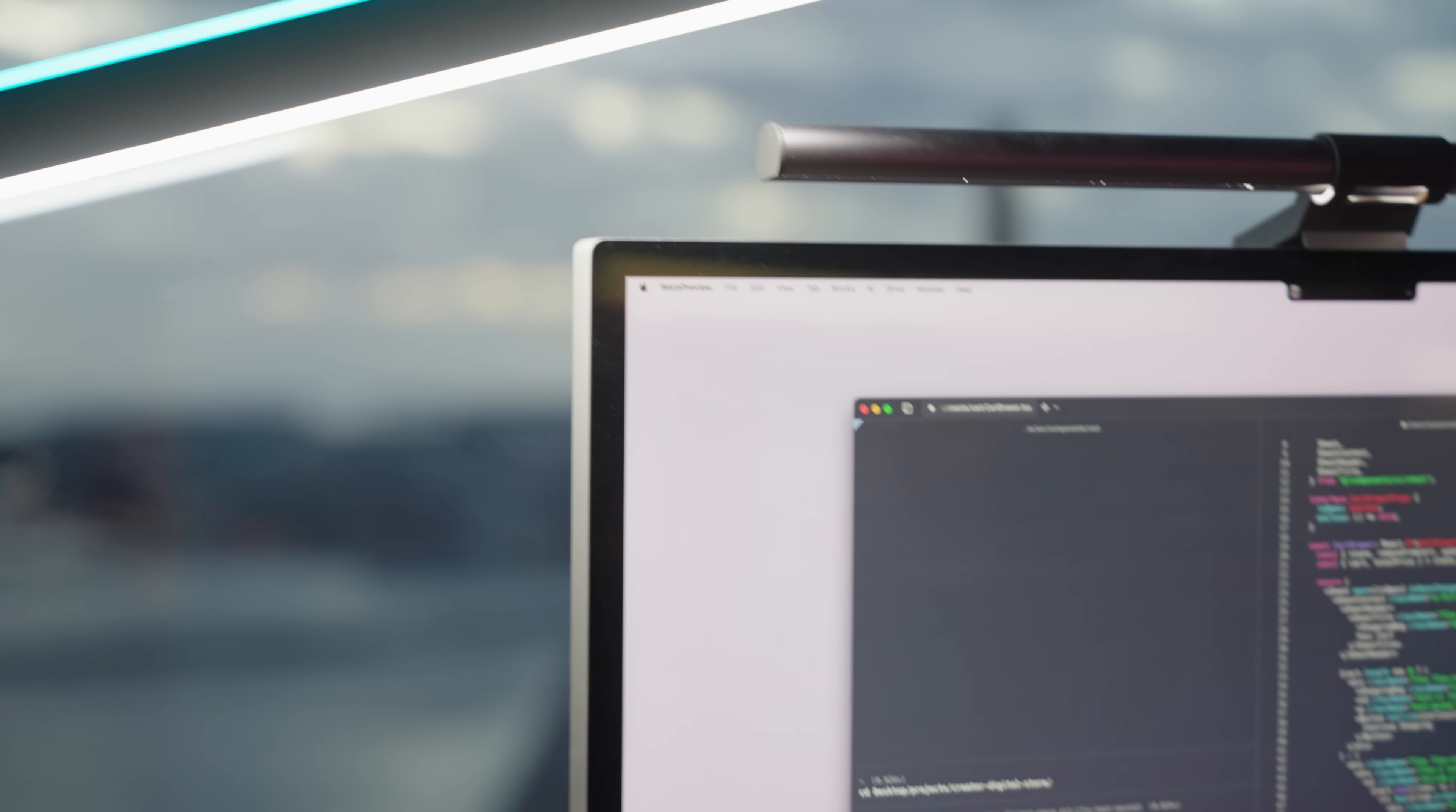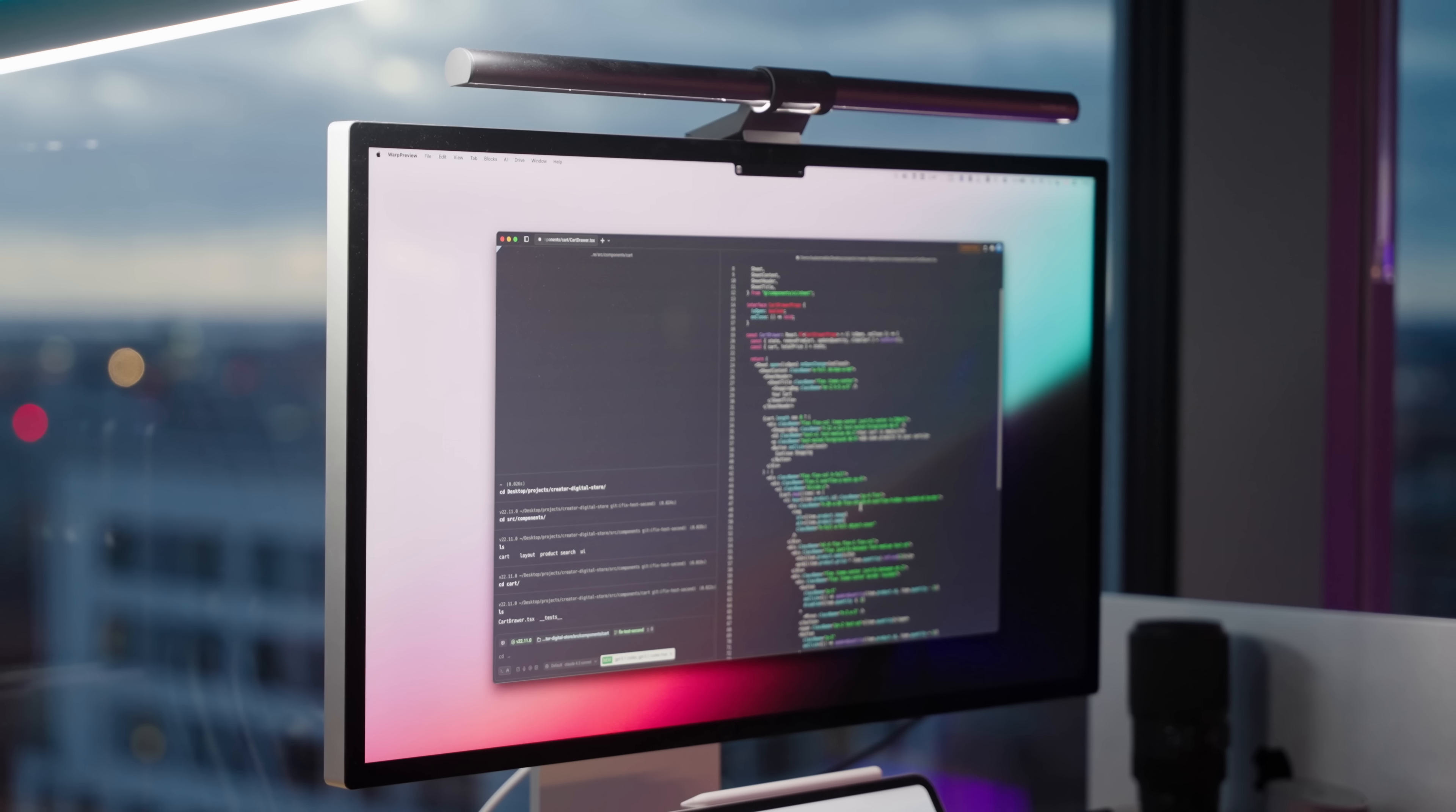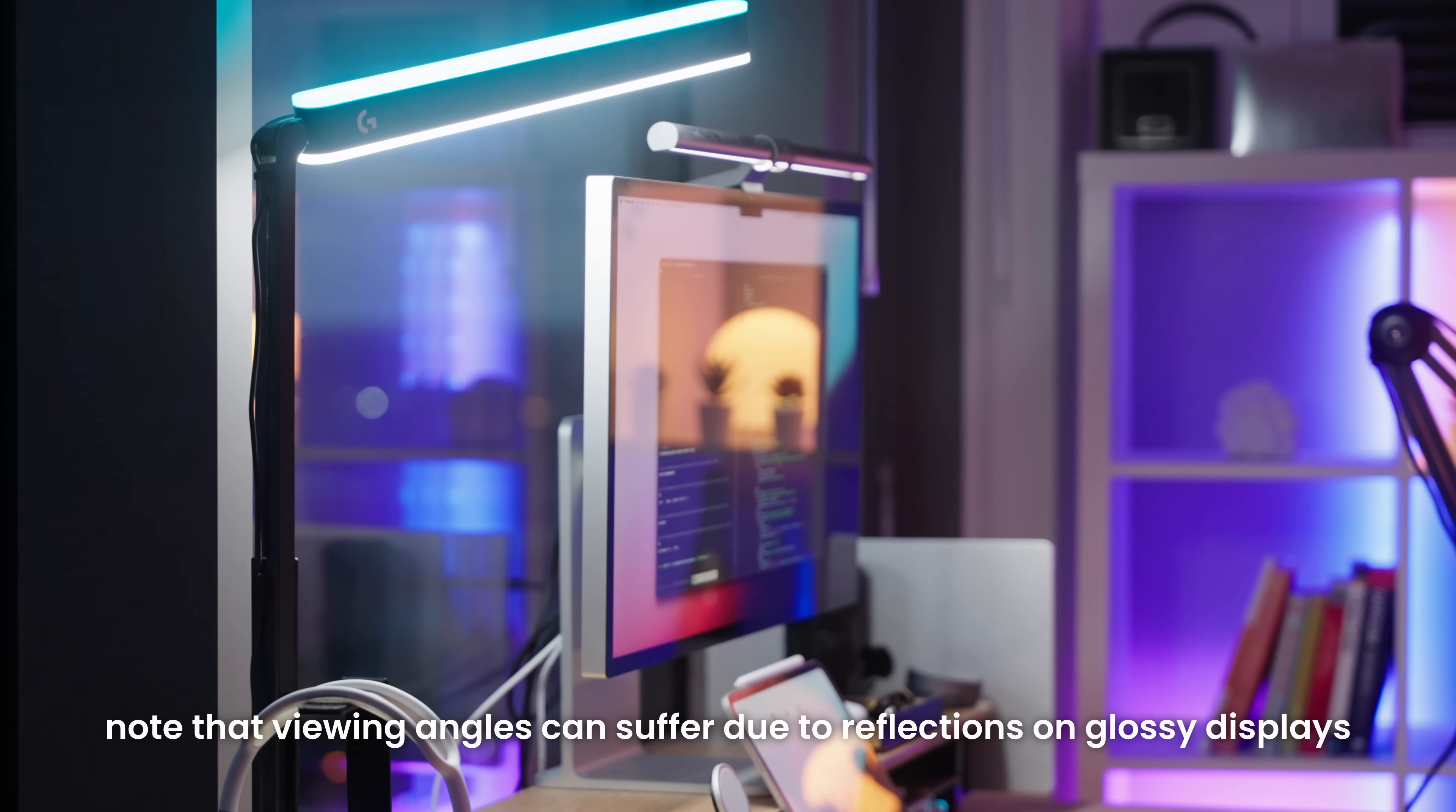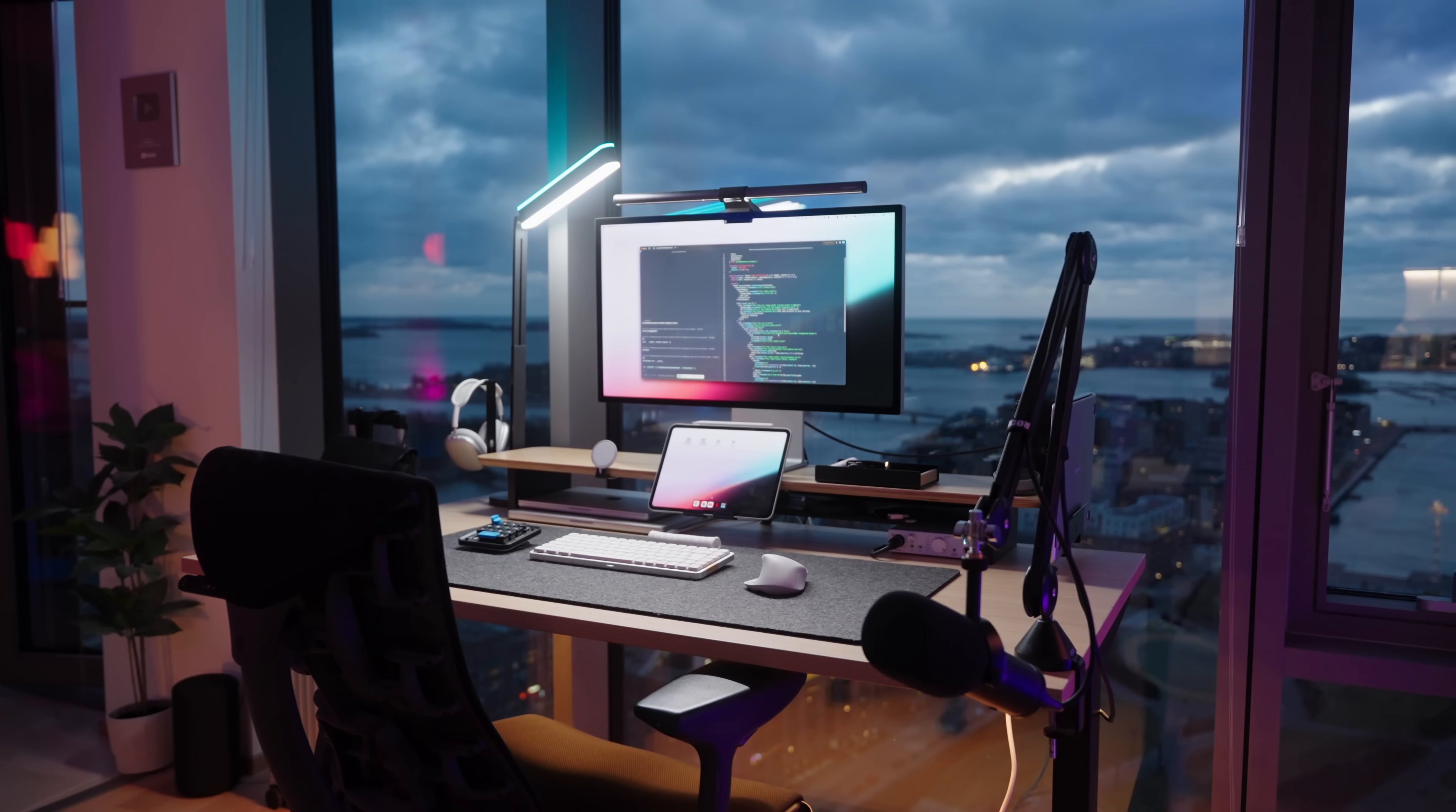In a monitor what I personally look for is of course the resolution. I feel like once you go 5K it's really hard to go back anymore, as well as the brightness, and I also like glossy displays. I don't know, a glossy display just looks a little bit sharper to me and the colors seem more vibrant compared to a matte finish display.